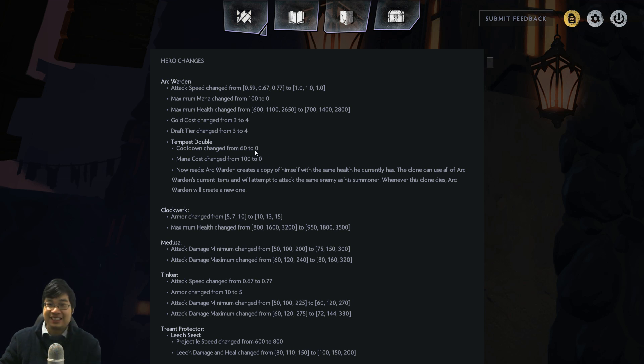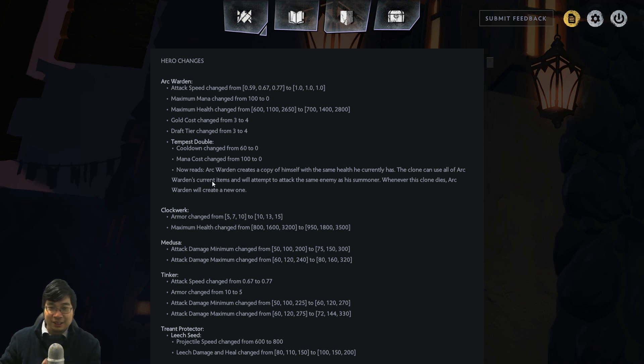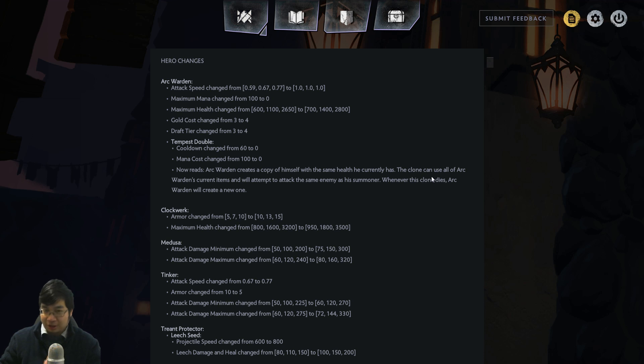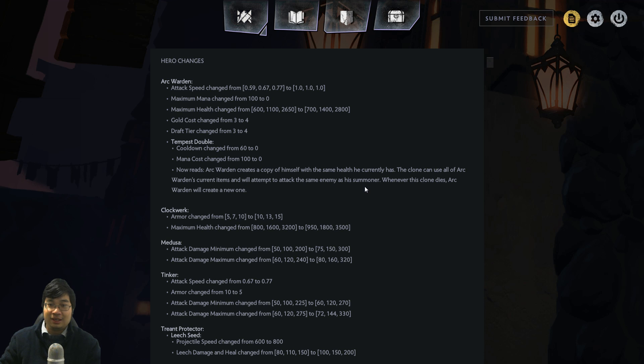Now what happens is Arc Warden creates a copy of himself with the same current health. Notice this is not full health, it's the same current health. The Arc Warden clone can use all of his current items and will attempt to attack the same target. When this clone dies, Arc Warden will summon a new one.